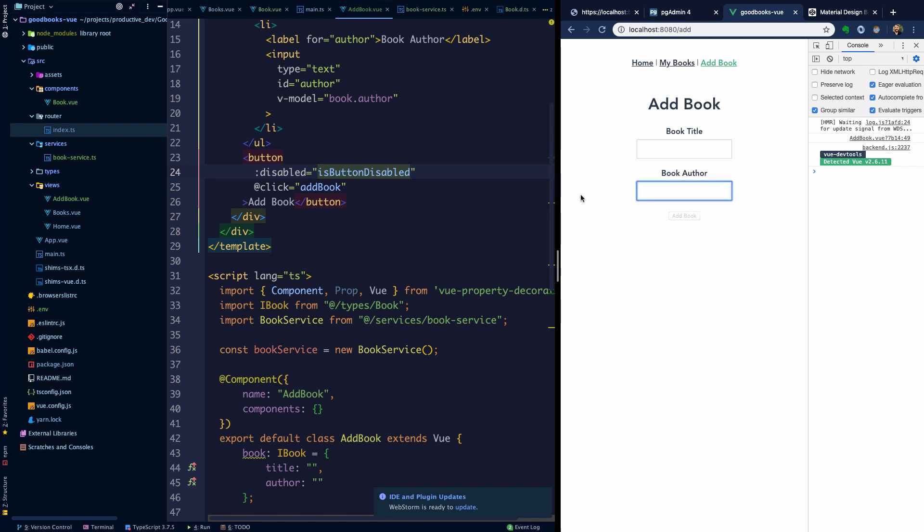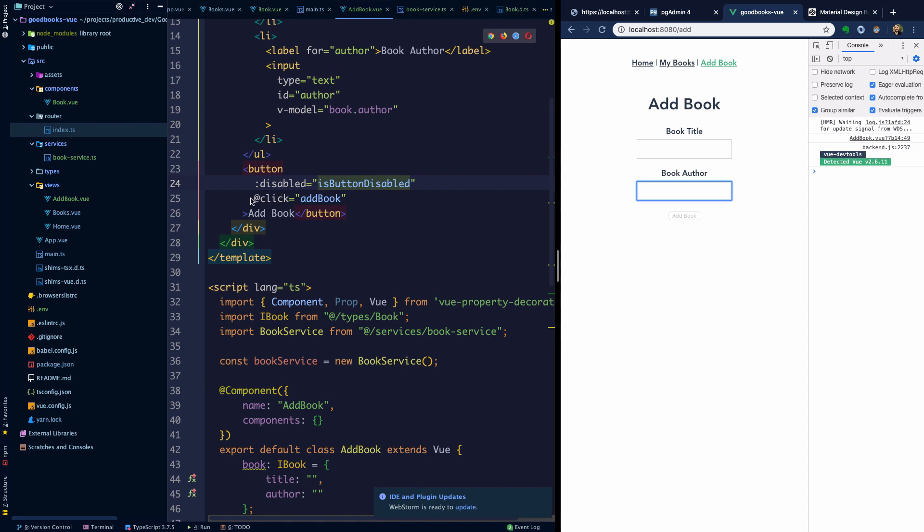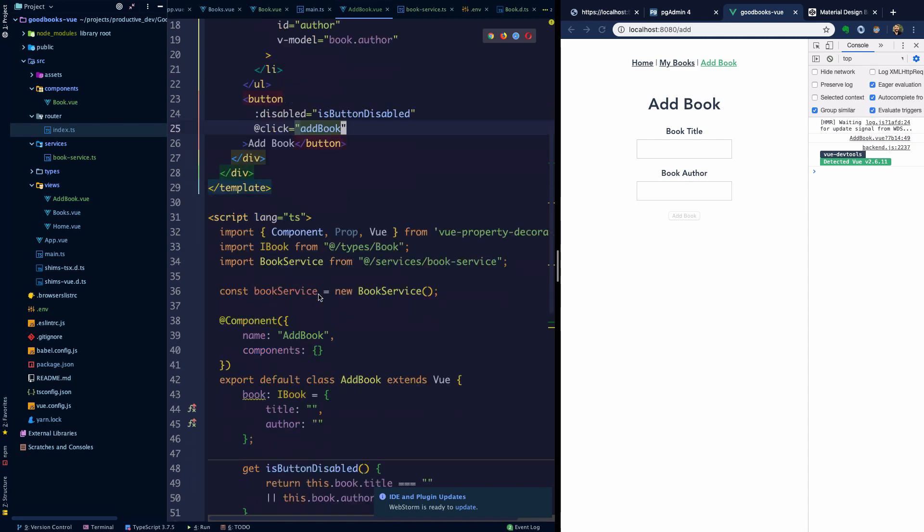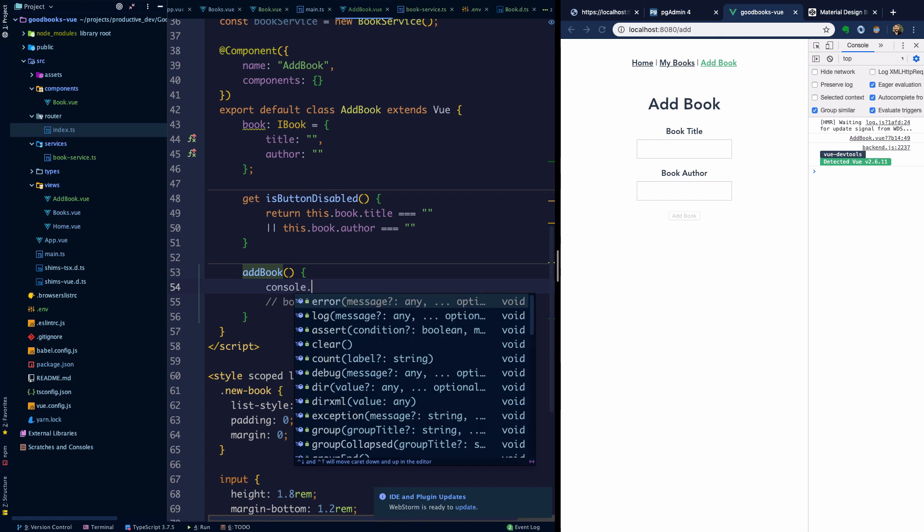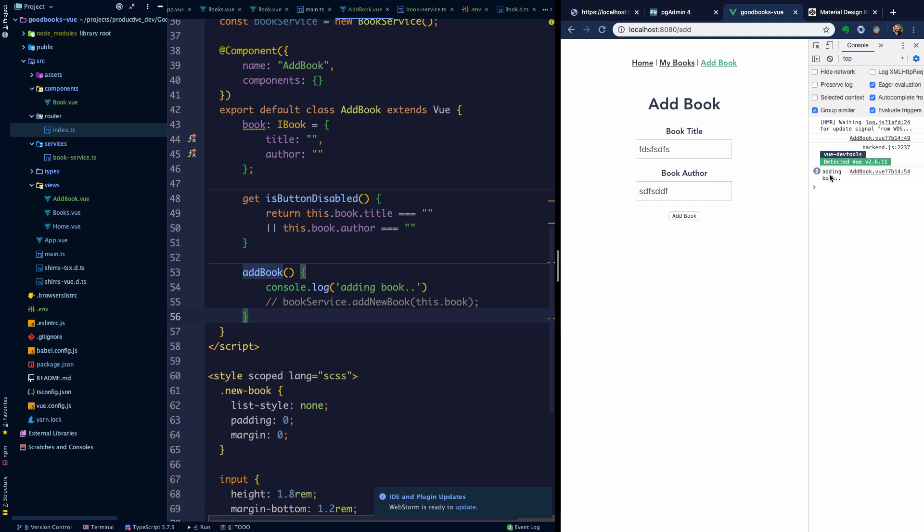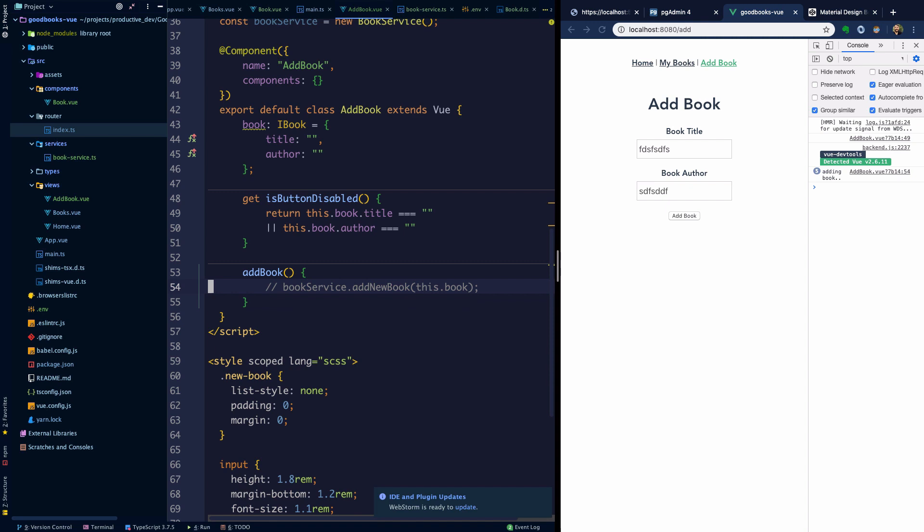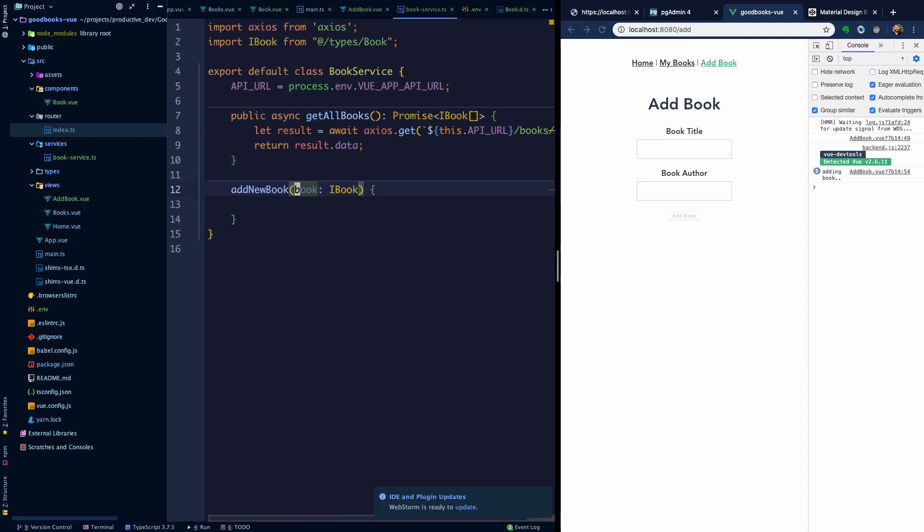Now when we click add book, before we wire this up let's just demonstrate with console.log, we can say adding book. Can't click on it, and then we add some title here, we add the book, we are calling this method addBook on our component. Rather than console.log we will invoke our book service addNewBook.